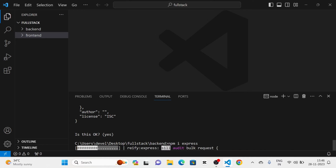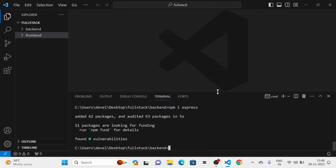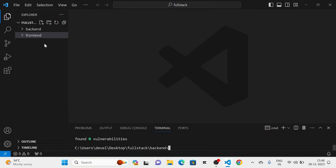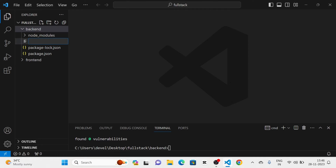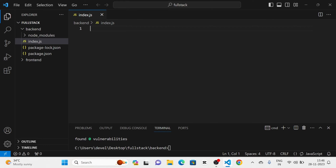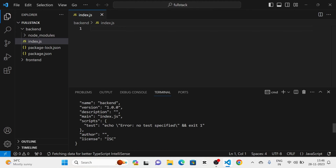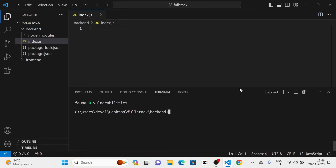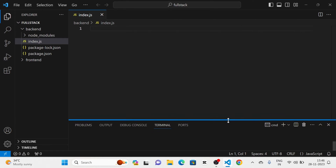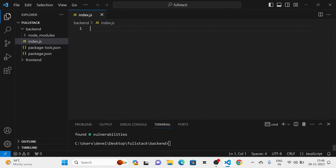Express has been installed into our project. Next I am going to create a new file called 'index.js' in the backend folder. In the terminal we have already given index.js as main, that's why I have created the file called index.js in the backend folder.